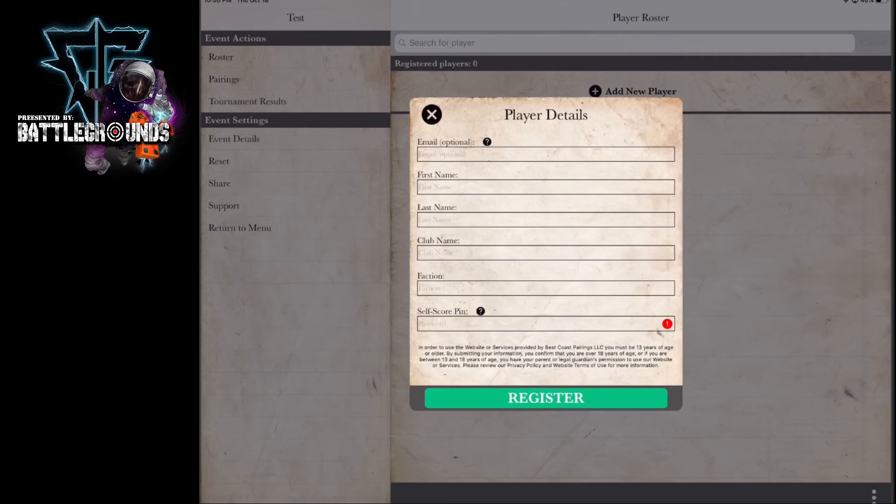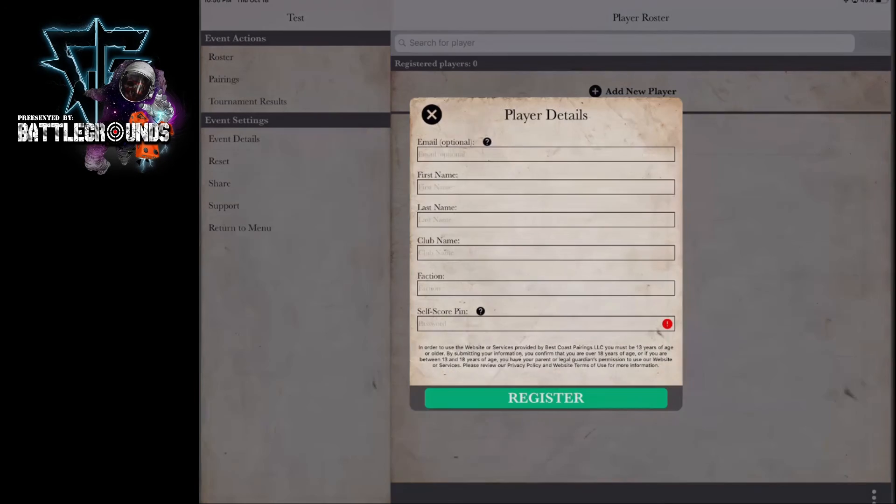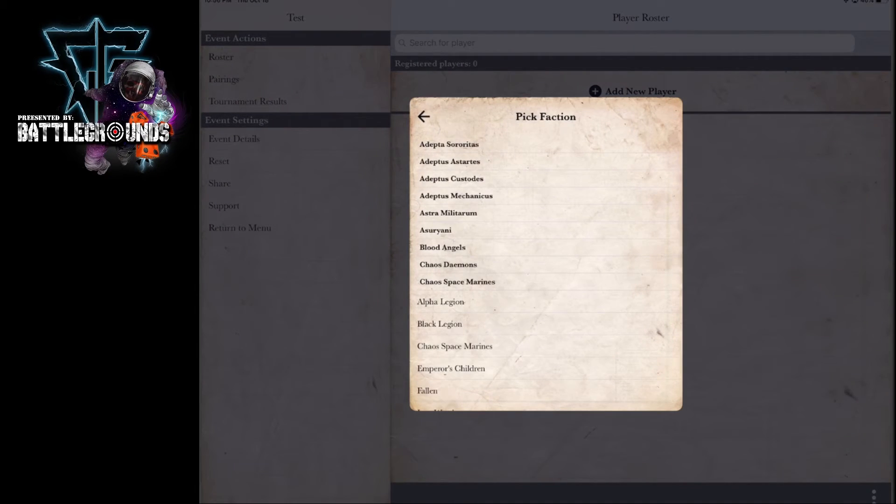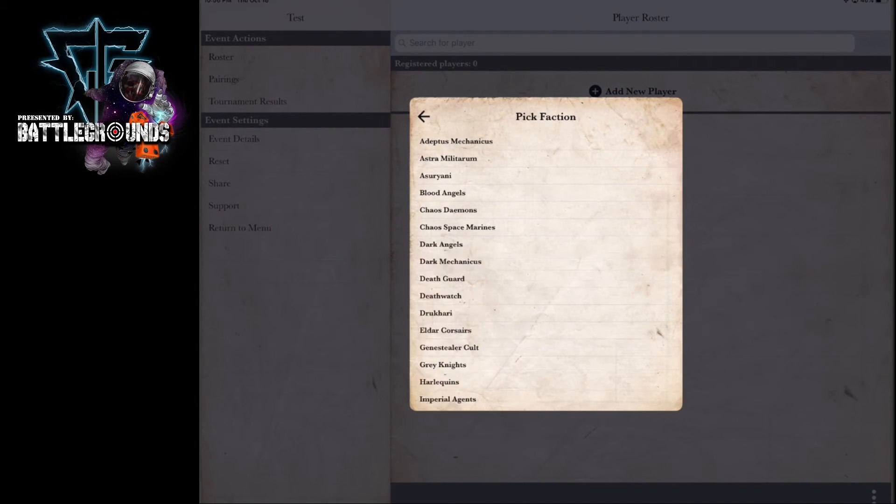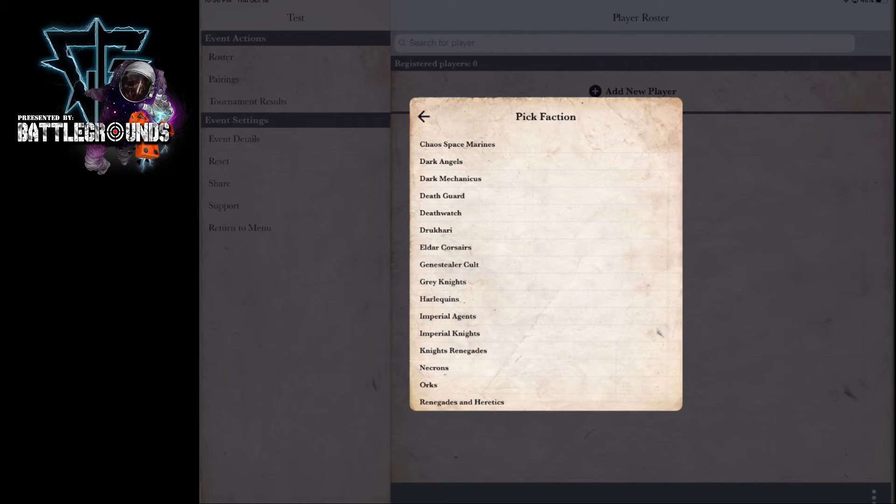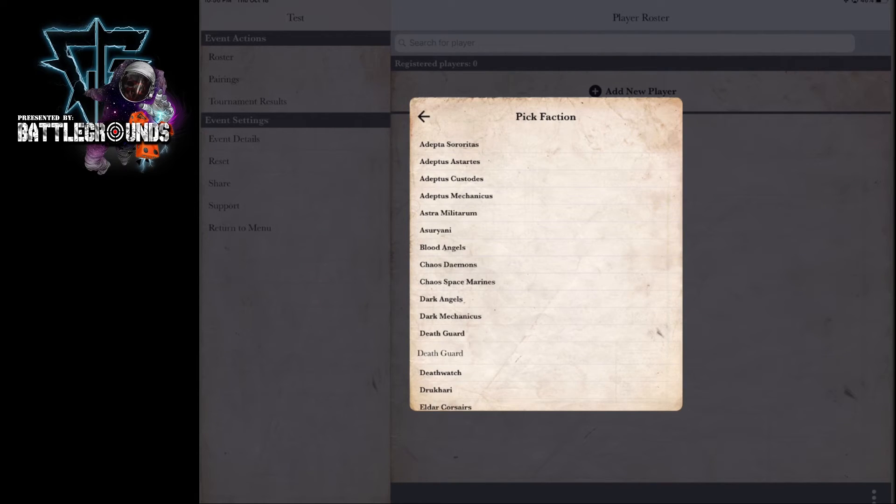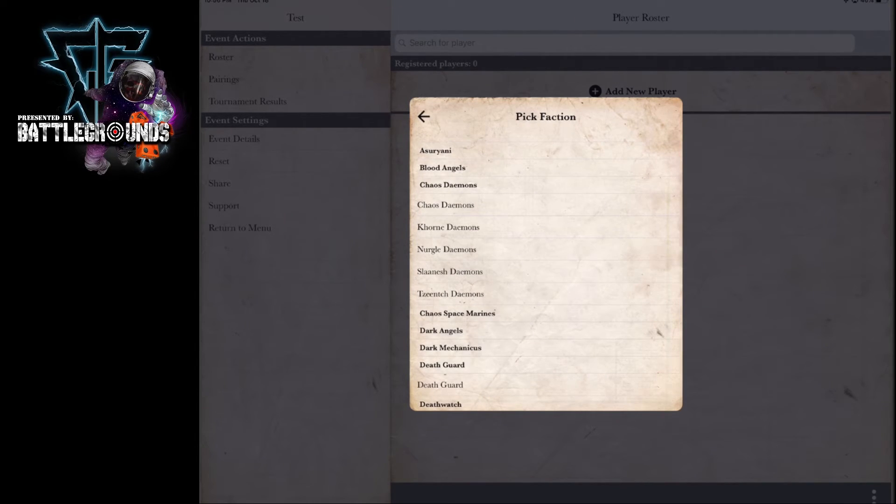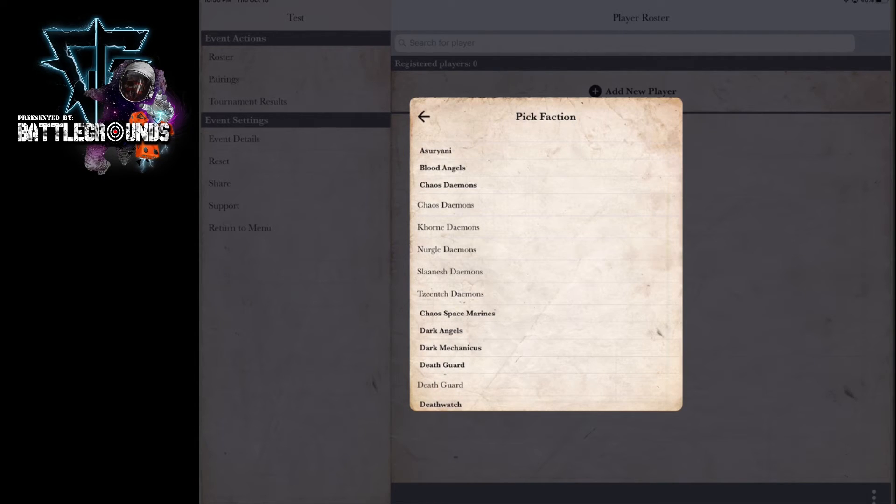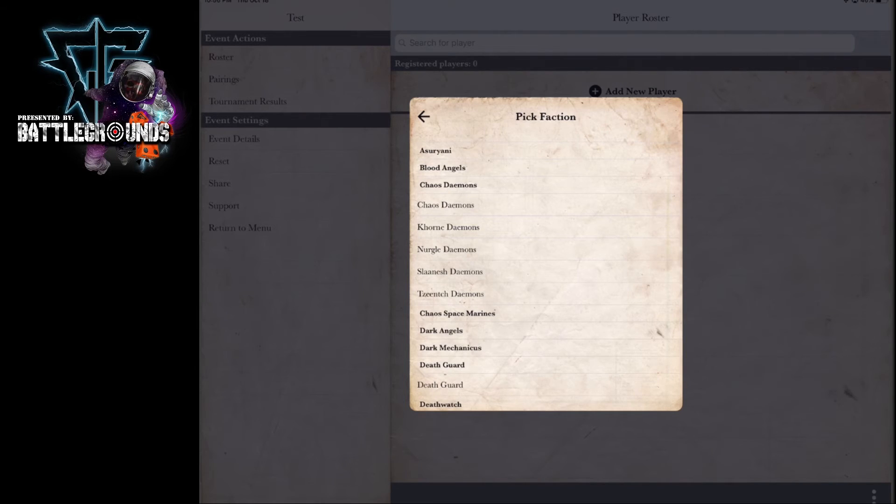When you are applying the faction, sometimes people get a little confused. They'll go to push the button, like here I am hitting this iPad, and they won't notice that there are sub-factions within so that they can properly assign themselves and give more detailed representation of who they are representing.